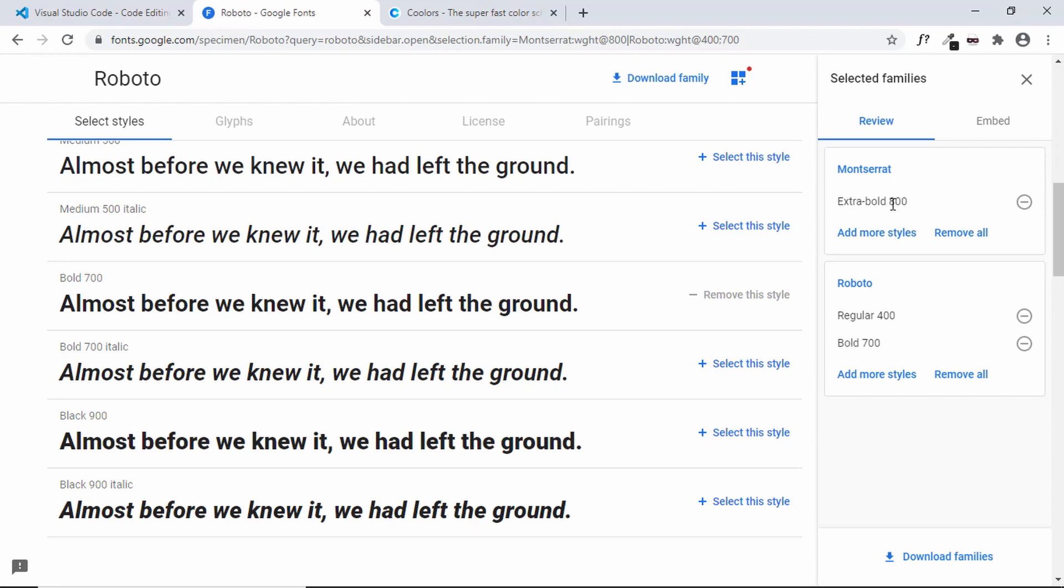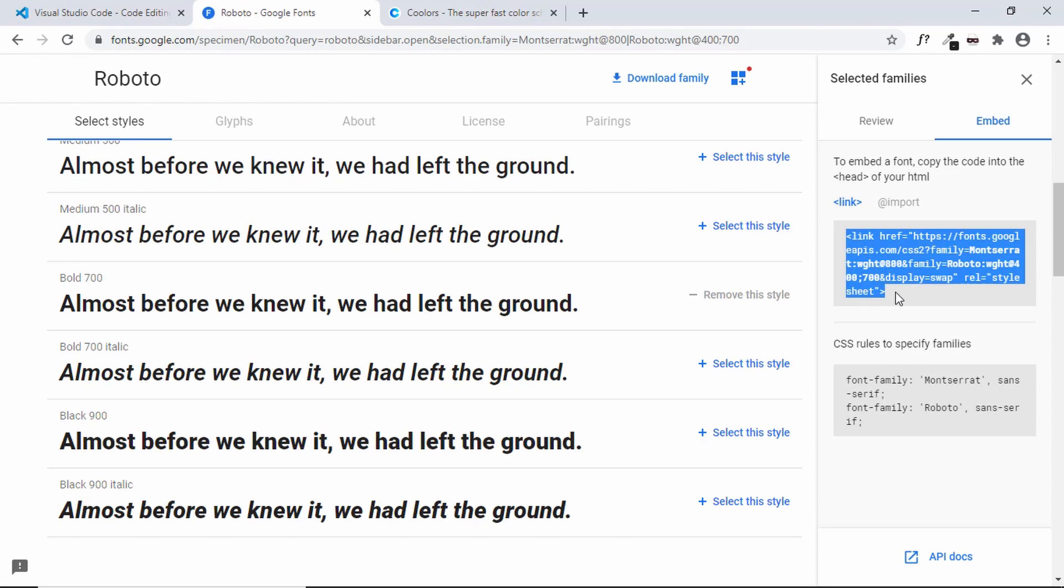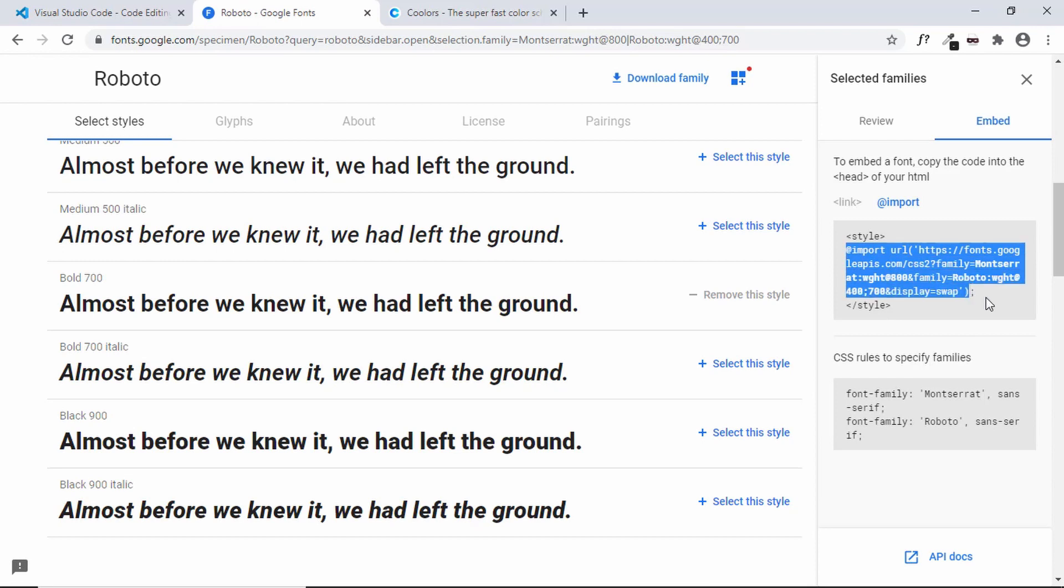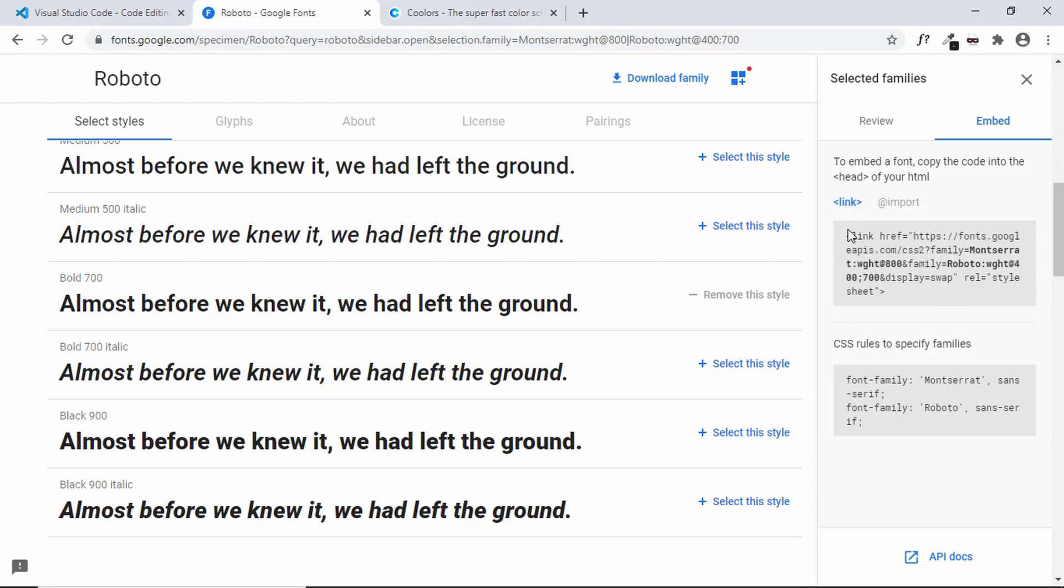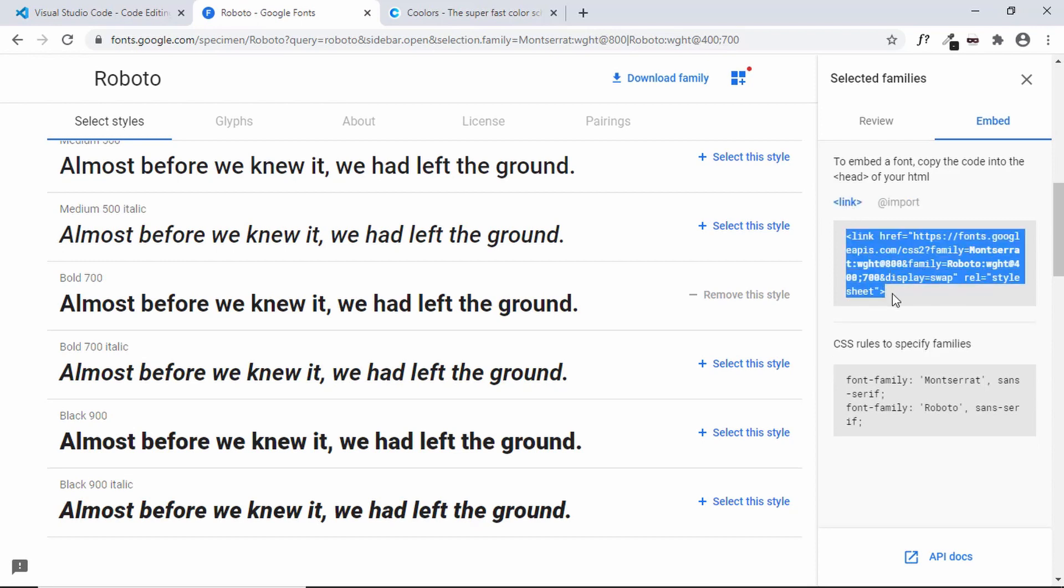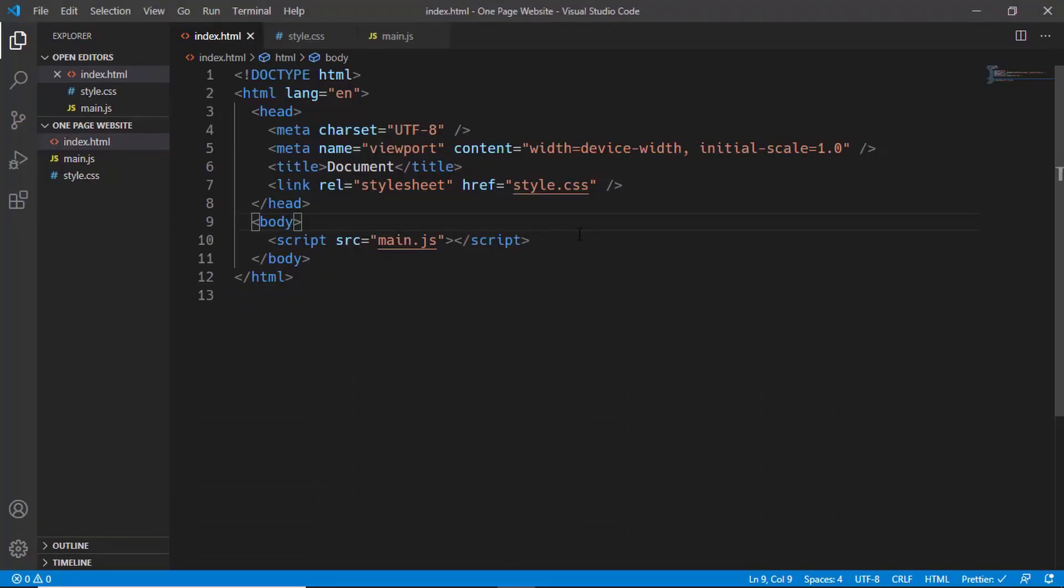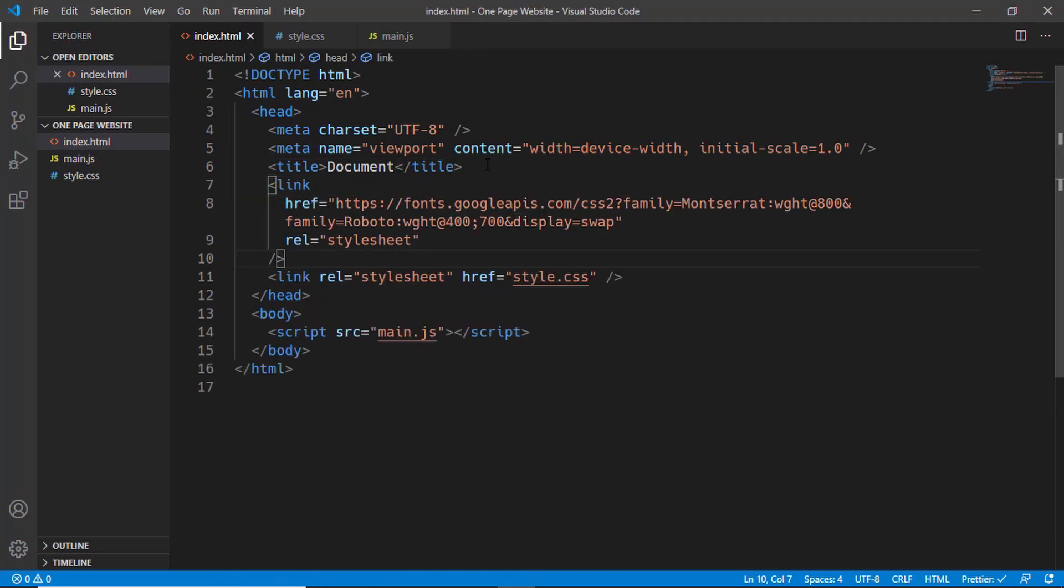Now to embed these fonts into our website, you have to go to embed. Here you have two options of adding the font to your website: you can add a link in your HTML head tag or import the font inside your style.css file. Both methods are fine. I'll just select link and copy this from here. We'll go to index.html and paste this line of code right here. Here we can see Montserrat and Roboto fonts are selected.